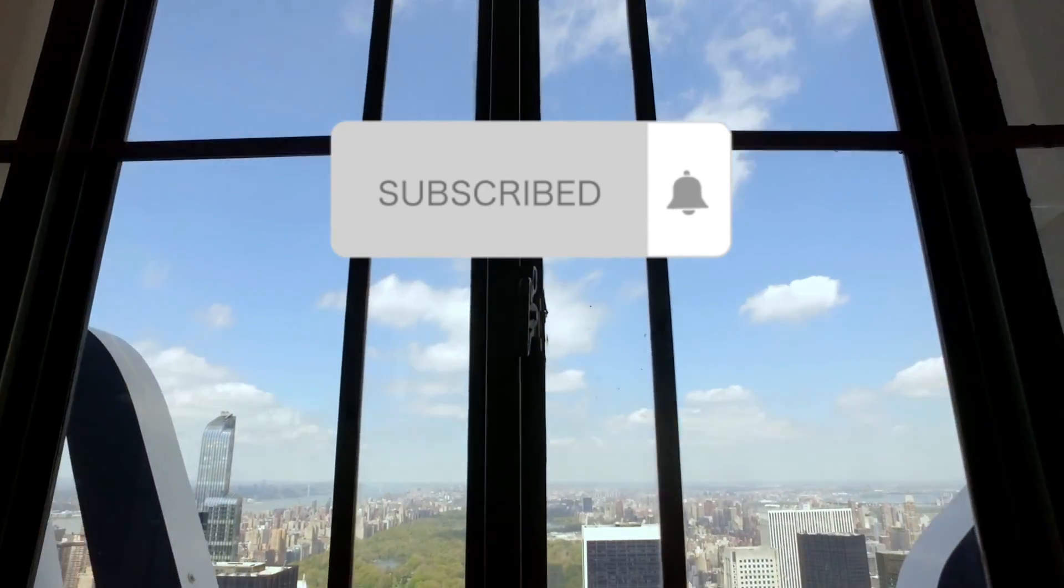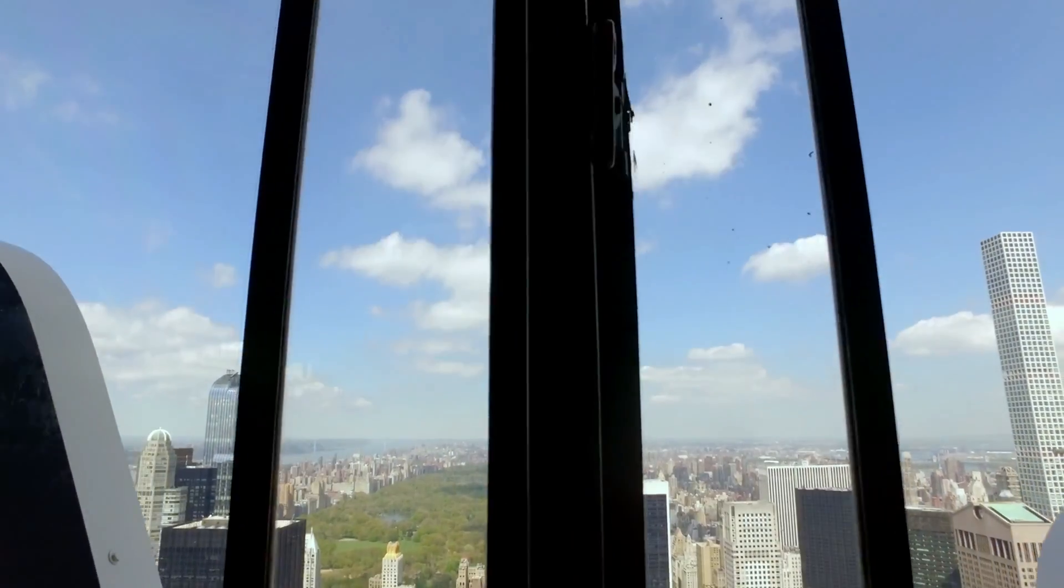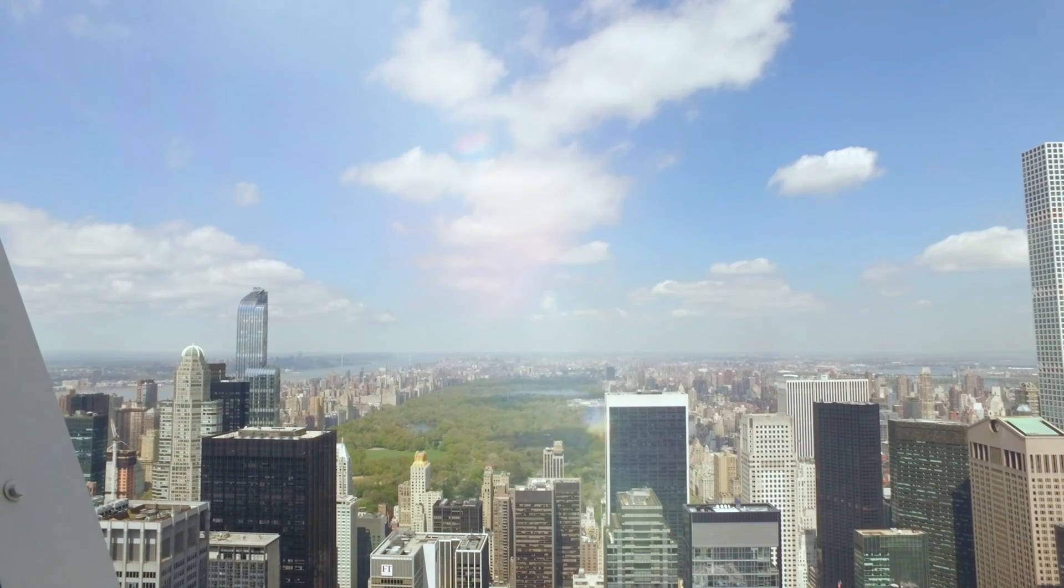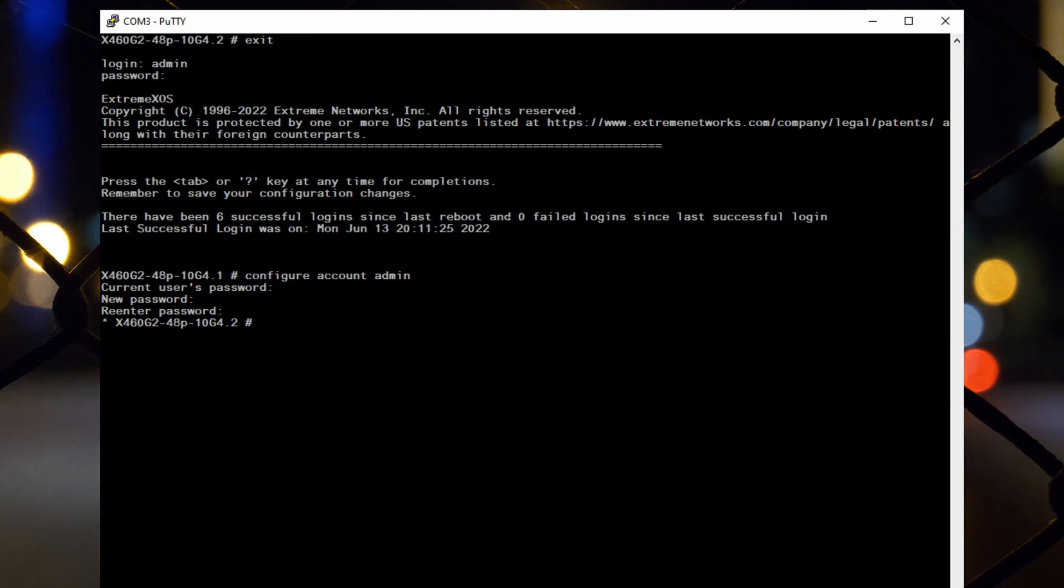Now let's test our newly set password. To do this, we'll log out of the admin account, type exit and press enter.